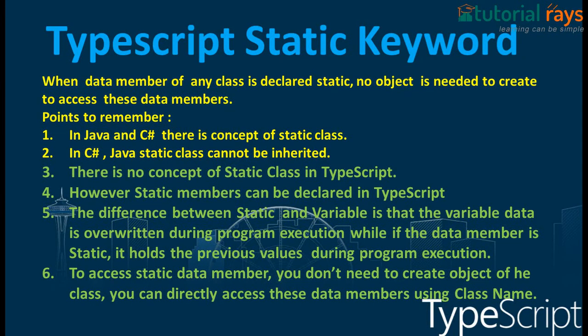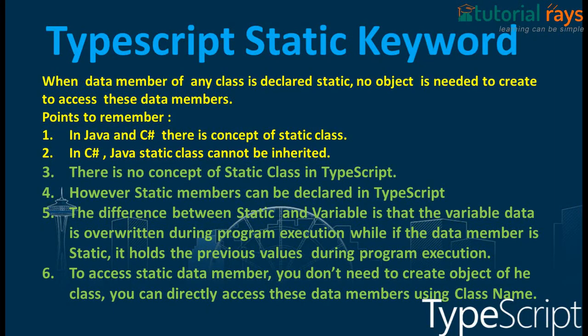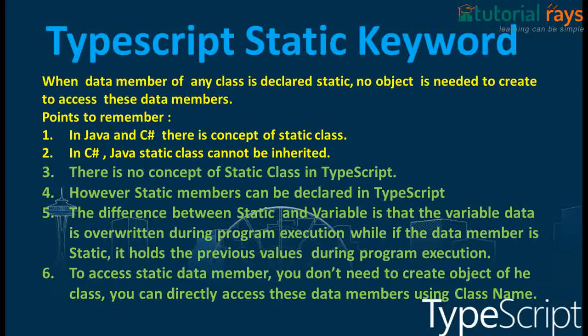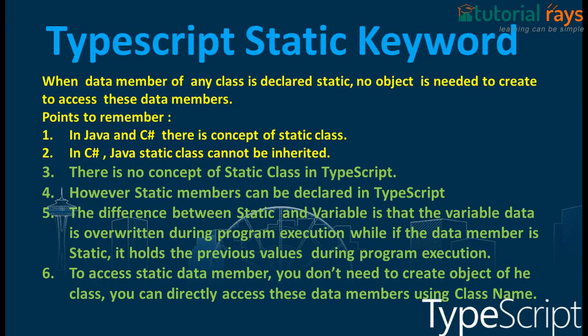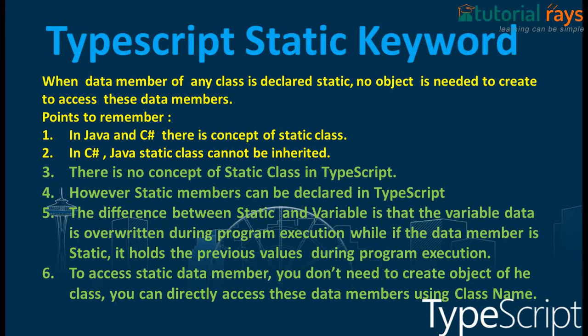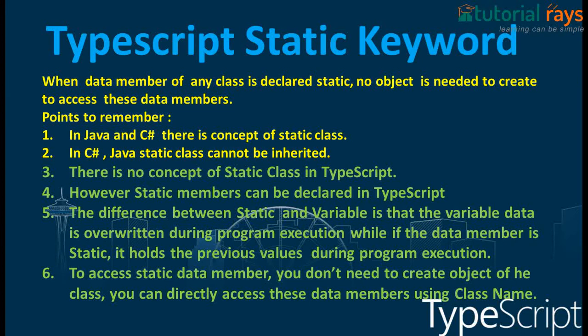To access static data members, you don't need to create an object of the class. You can directly access these data members using the class name. So let's see with an example.